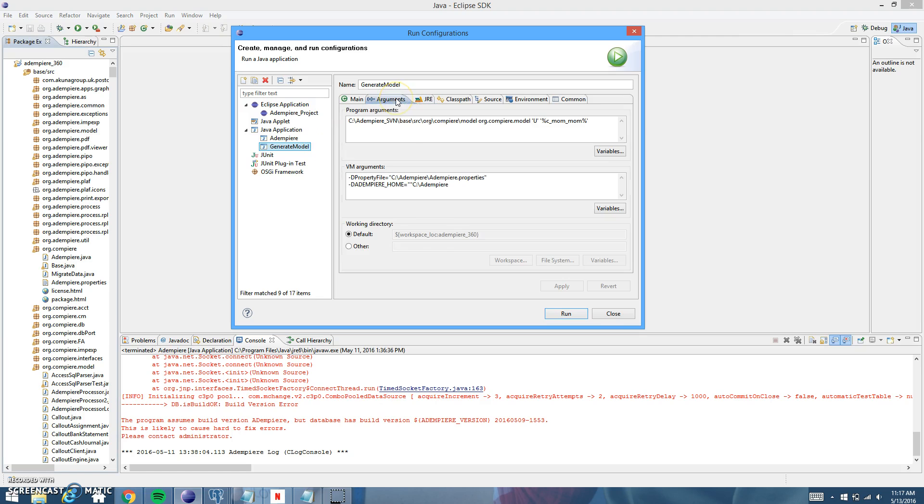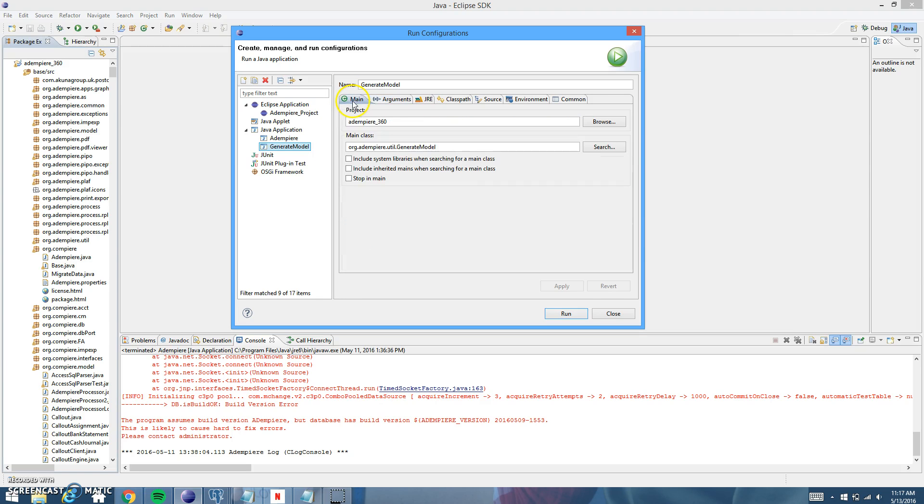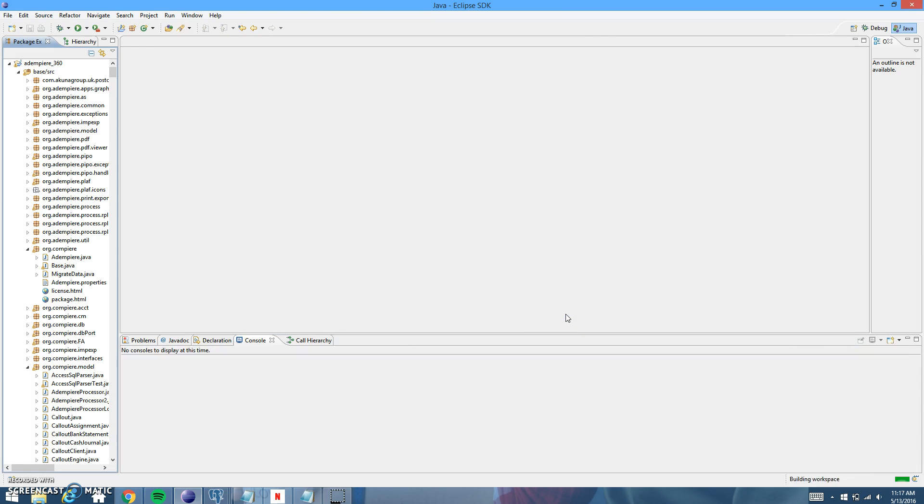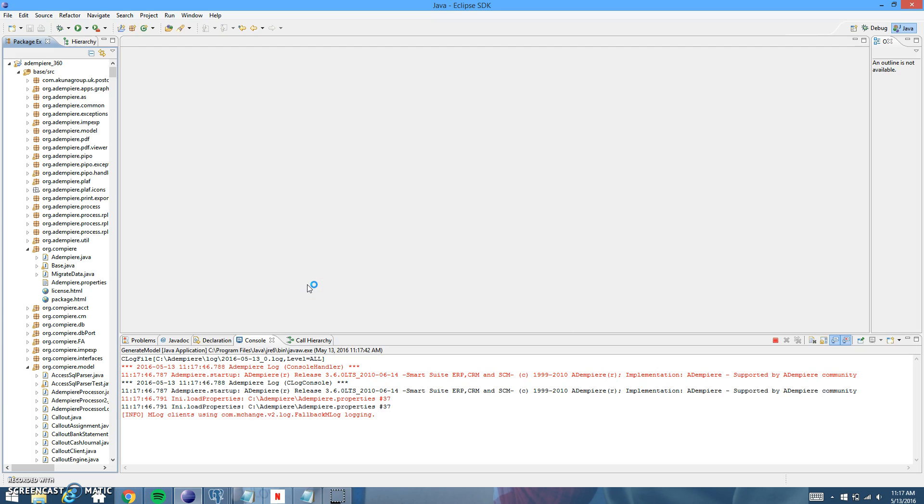So once you've got all that, you're going to click apply. Since I've already done it once, it's not going to let me do it because I haven't made any more changes. You're going to click apply and then you're going to click run. And as you can see down here, it's starting to generate the models.